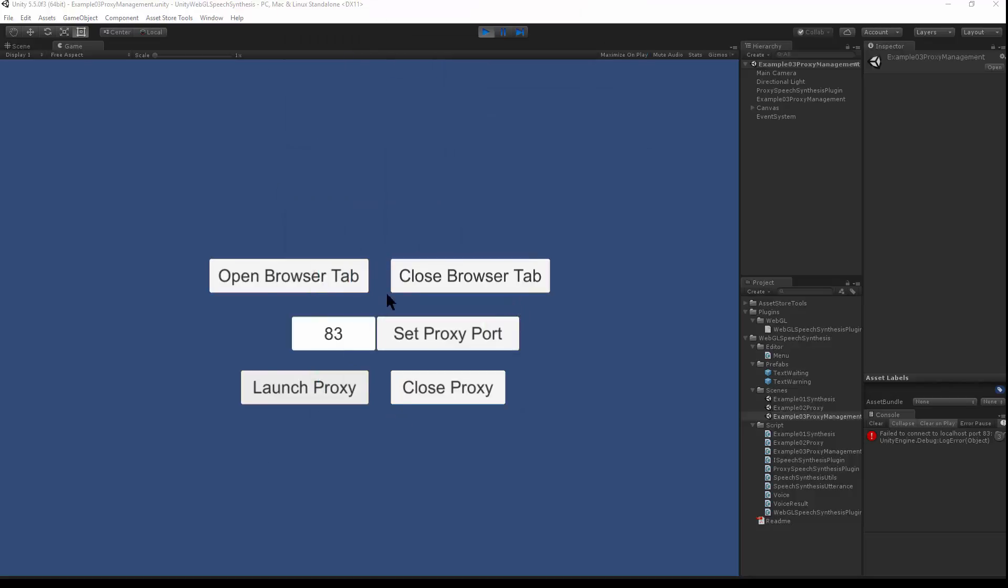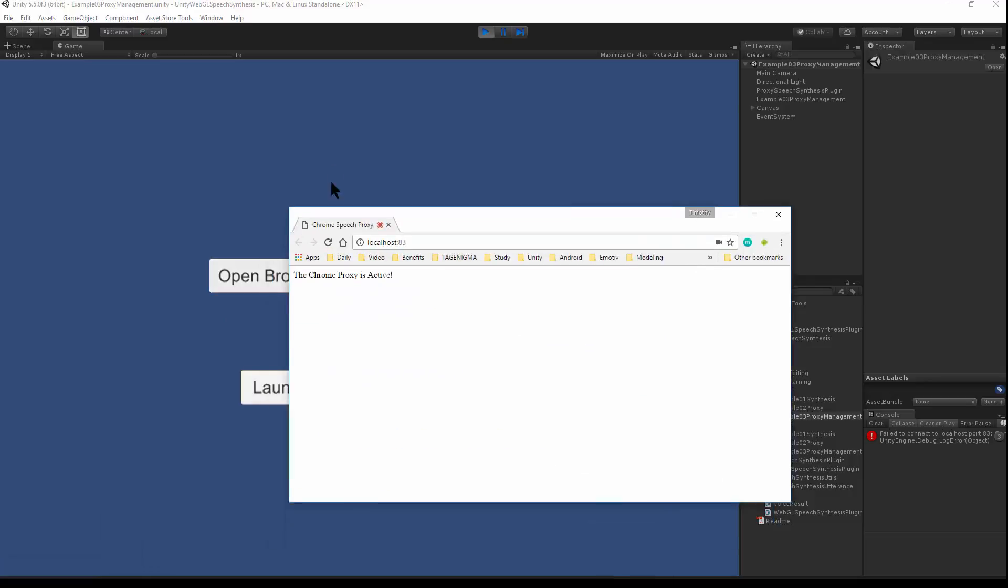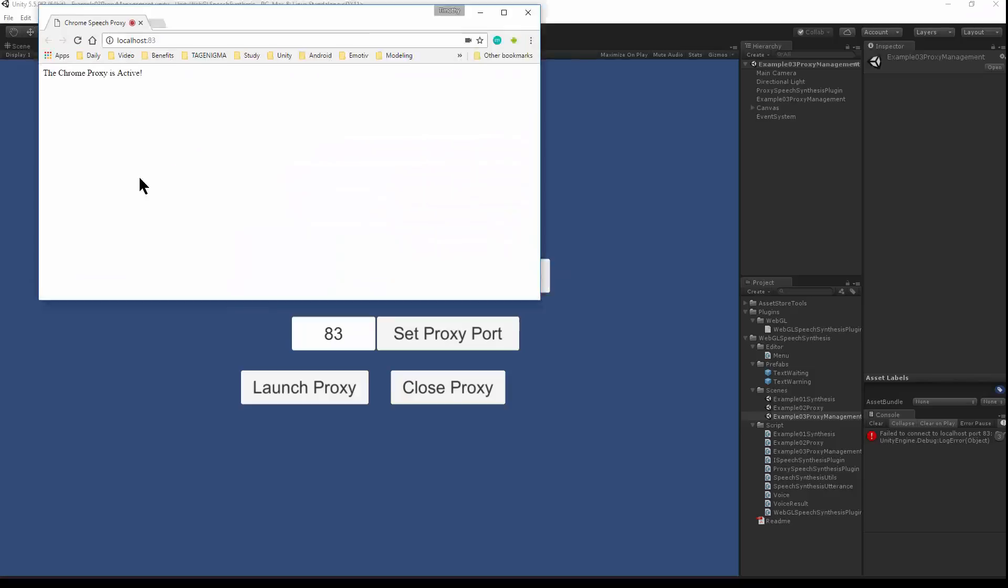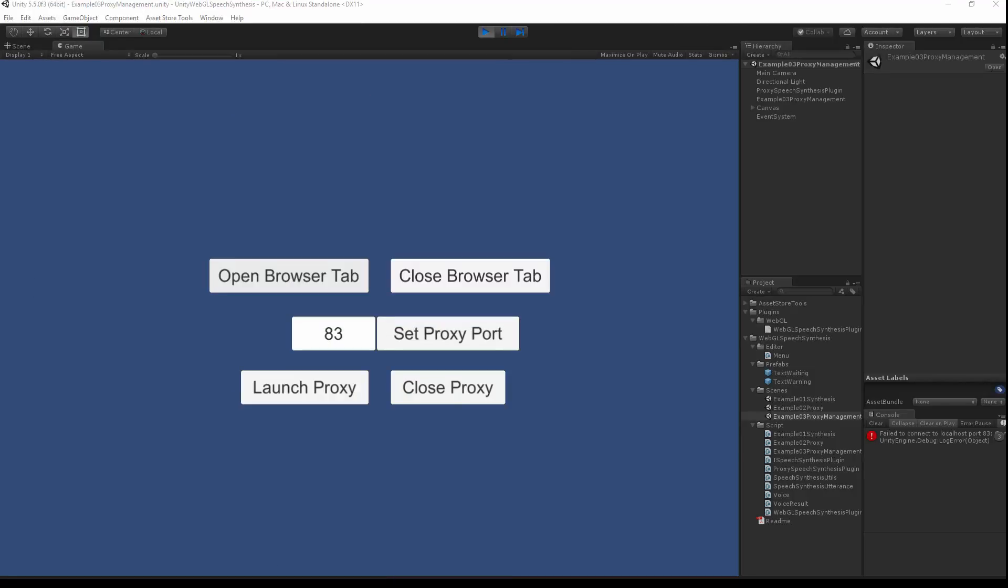And I'll open a browser tab. That uses the Unity API to talk to the proxy and launch a browser tab. You just leave this open. This will proxy the Speech API in Unity. And now we're done with proxy management.